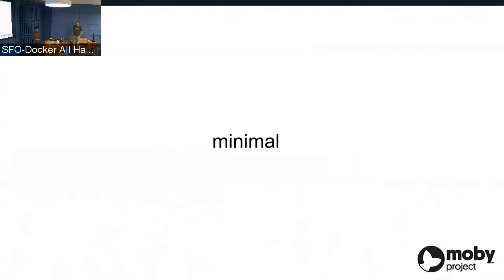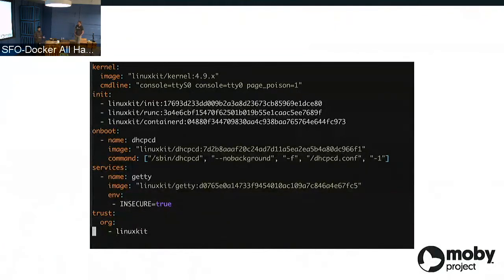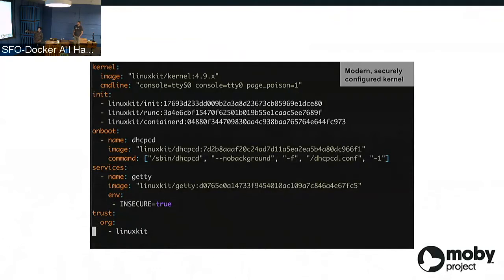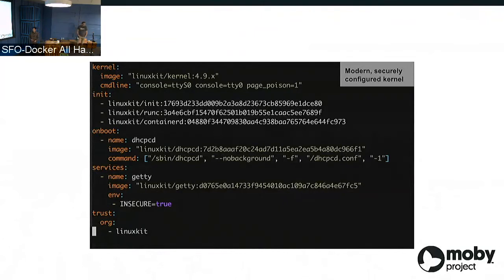LinuxKit really enables you to build minimal distros themselves, but also uses minimal components. You've probably seen this YAML file many times this morning - each step has its own components and Docker images, and each one has interesting security properties. For example, for the kernels, we've only been packaging fairly modern kernels - 4.9, 4.10, 4.11 - and we've been following best practices for securely configuring them, picking up recommendations from the Kernel Self-Protection Project to ensure sane configurations for your base operating system.